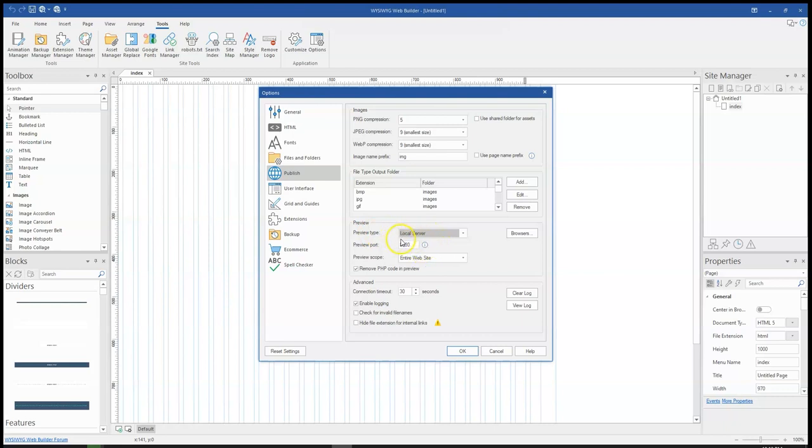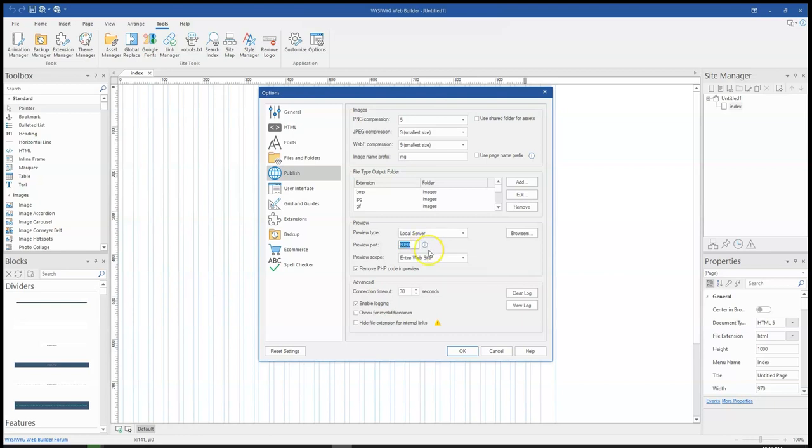So what happens is that once you change it to this, default port 8080 is set for the web server. And if you hover your cursor on this icon over here, you see this address. So this address happens to be the address you would have to enter on a different device.